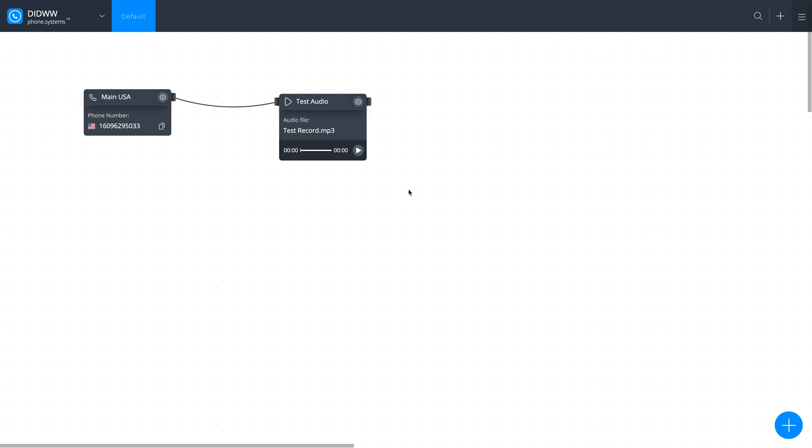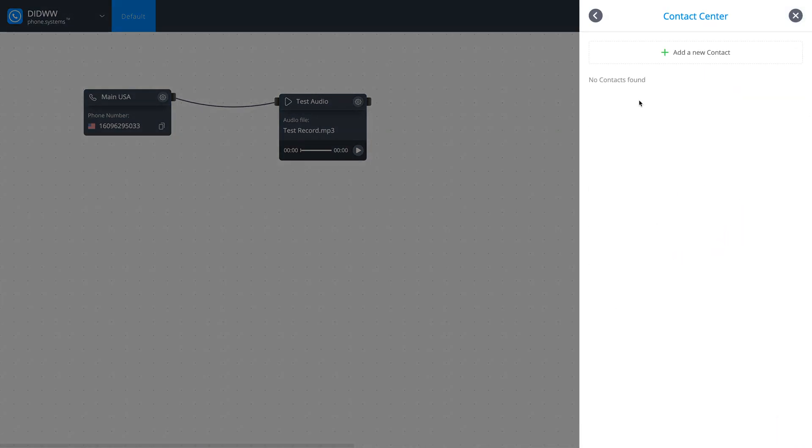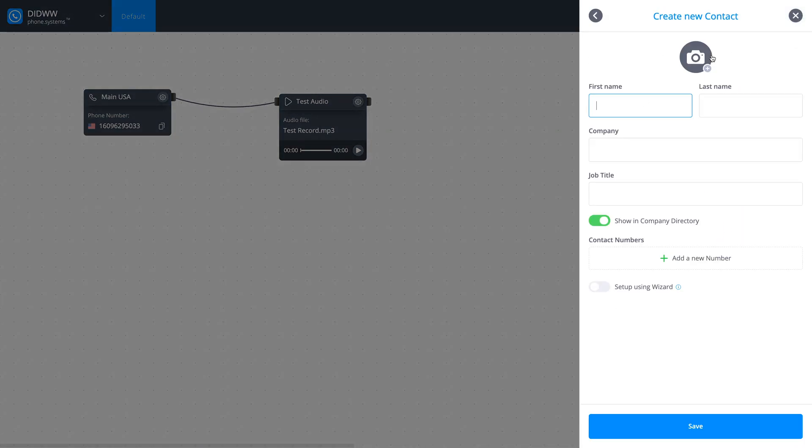Firstly, you need to create a contact. Navigate to Settings Contact Center and click Add a new contact. Fill in the contact details and click Save.